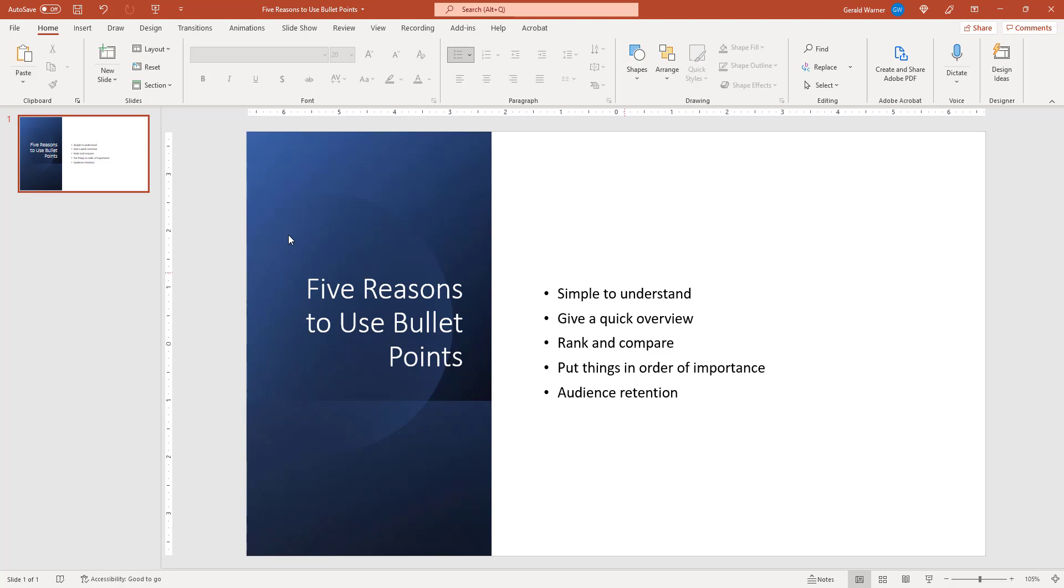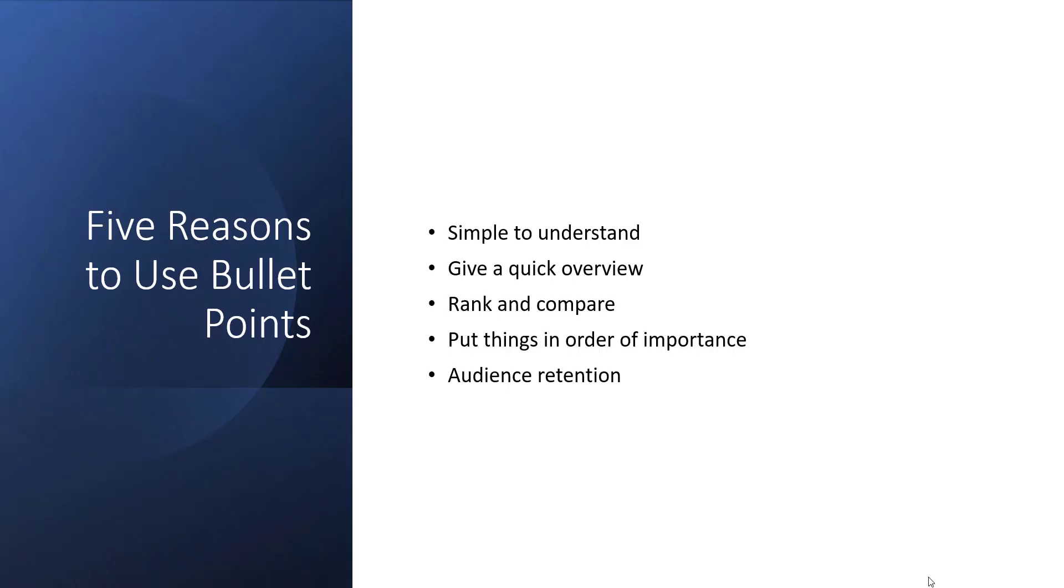You are currently looking at a short list of bullet points. If I go into presentation mode, you'll see that the bullet points will show up all at once. I will hit escape and go back to our editing view.